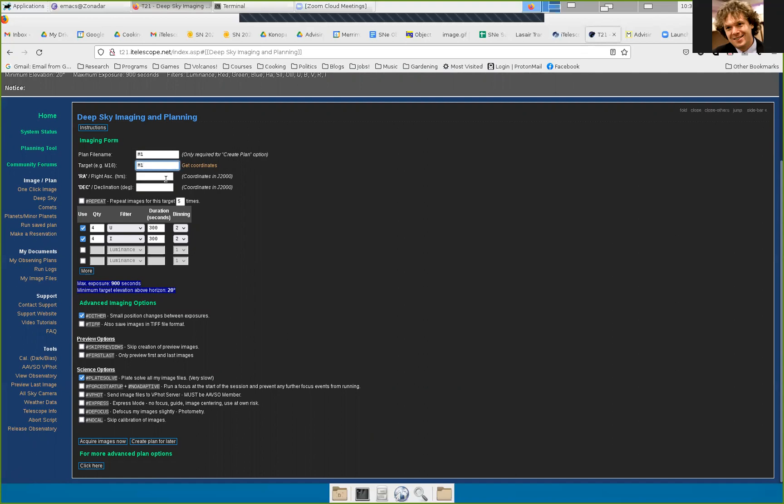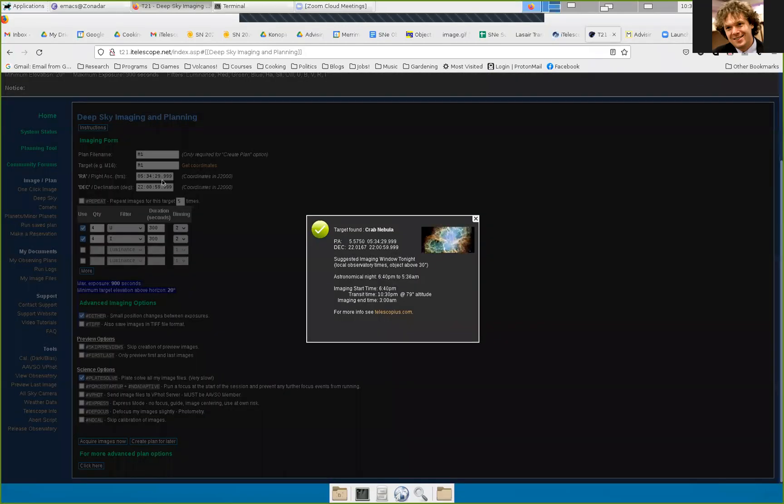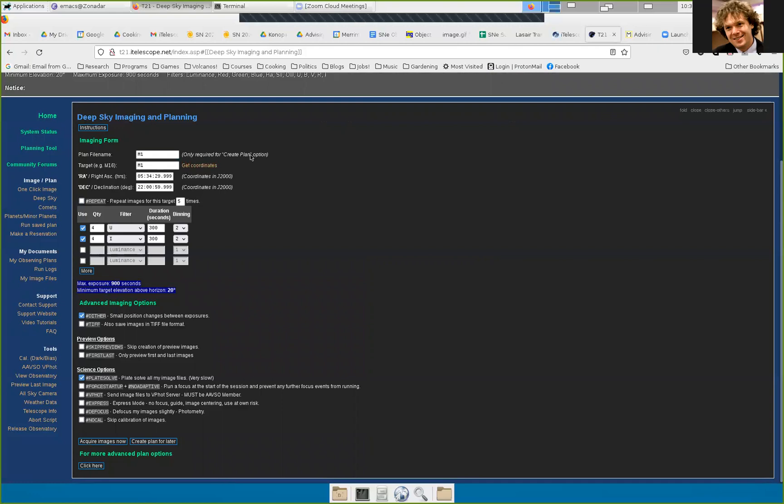Now, when we do our work, we are probably not going to be able to do this next step, but because M1 is a common target, I should be able to click get coordinates and they should show up in there. And they do, target found crab nebula. That's because it's a very common object. Most of our objects will not be like that. For the moment, we can do that if we get coordinates. So now, sorry, these will be unchecked when we first get there.